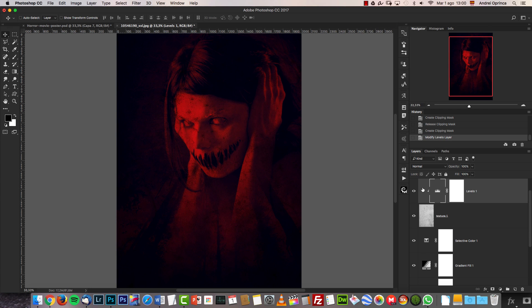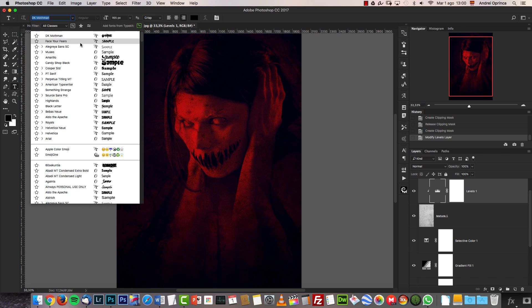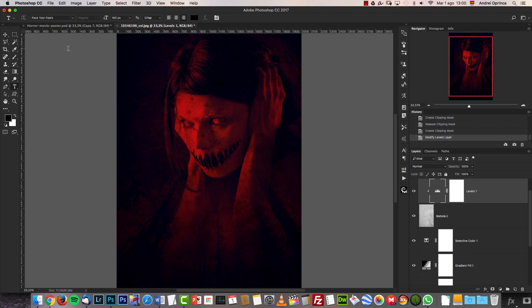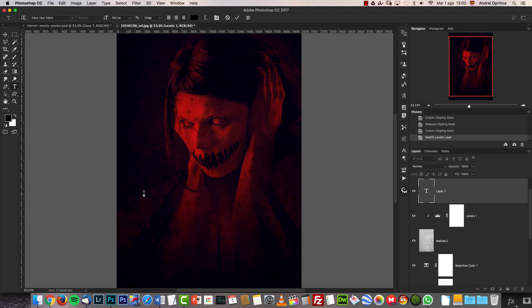Now let's move on and add the title. The font I used is called 'Face Your Fears' — other good options are 'Something Strange' and 'DK Mothman.' They're all free from sites like Font Space or dafont.com. I'm going to use the text tool and type 'Insomnia' as the title. You can name your poster however you want.